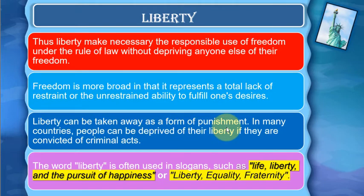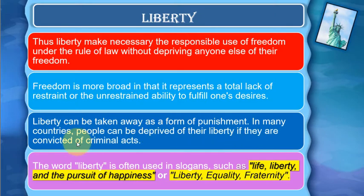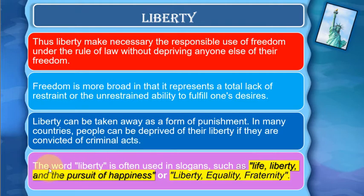In many countries, people can be deprived of their liberty if they are convicted of a criminal act. This is a form of punishment where liberty is taken away.